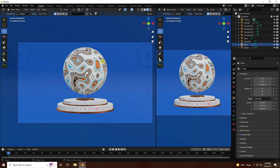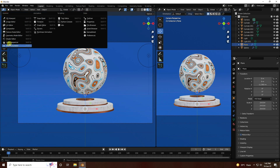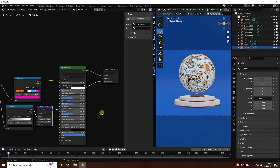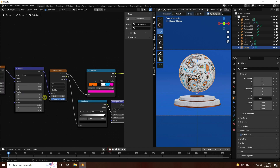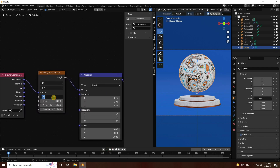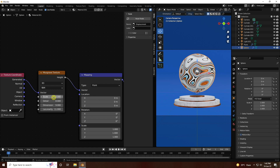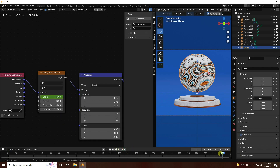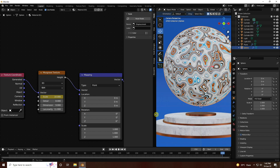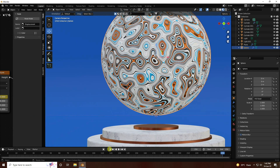Now I create a displacement animation. Go to Layout, open the Shader Editor, and select the sphere. Go to frame 0 - Musgrave texture scale like 3, press I to keyframe. Go to frame 250, Musgrave texture scale like 10, press I. Go back and play - the displacement animates.